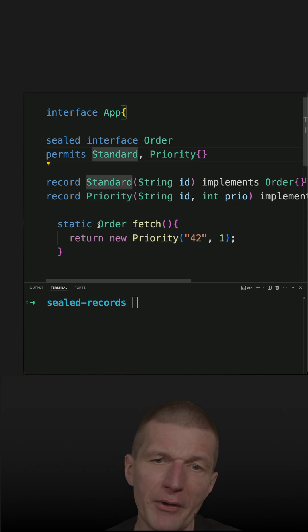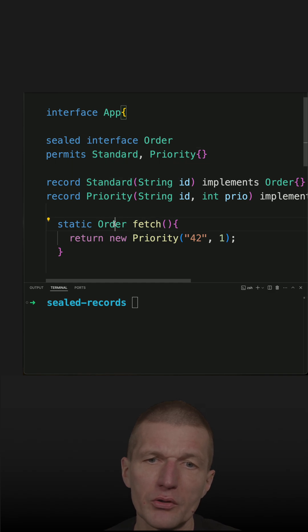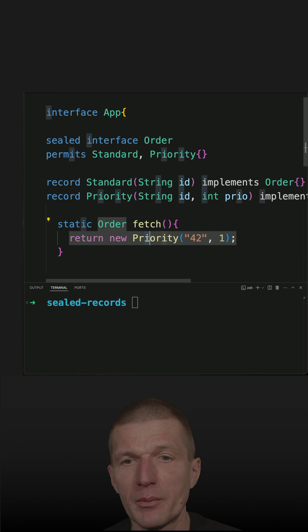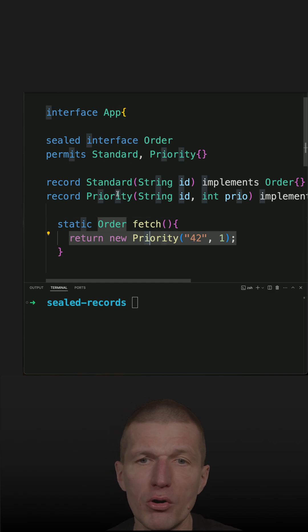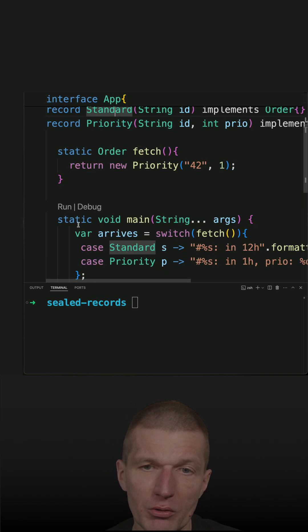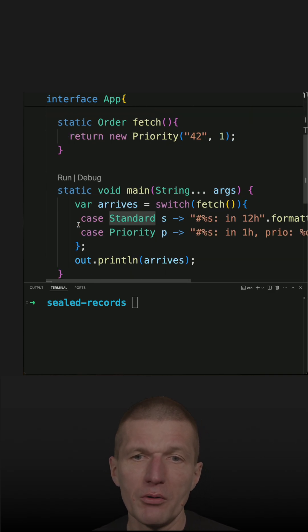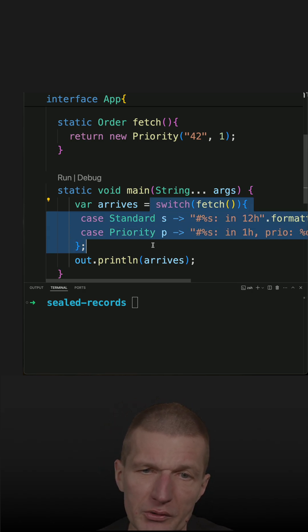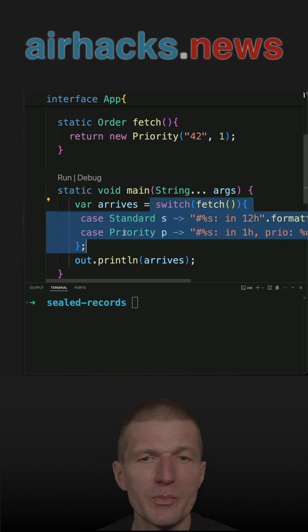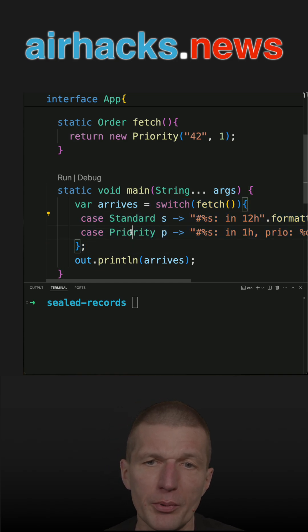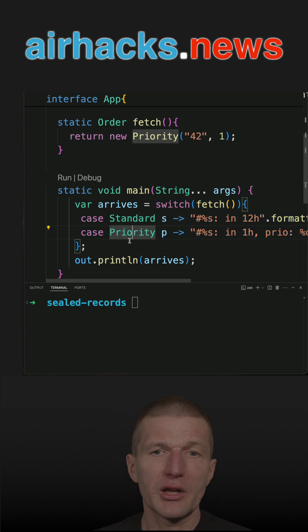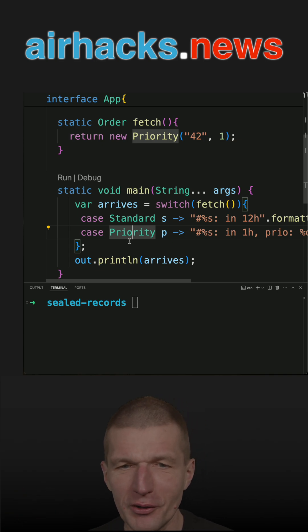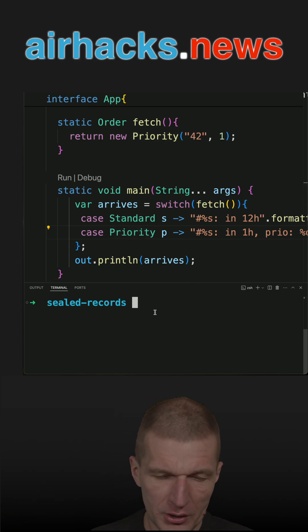Now the factory method fetch returns an instance of the interface, so this time implemented by Priority or by Standard Java record. So now what is the benefit? The benefit is that in the switch statement, for instance, I don't have to specify the default case because there can be only two, Standard or Priority. So there cannot be a poisoned order, for instance. So this works.